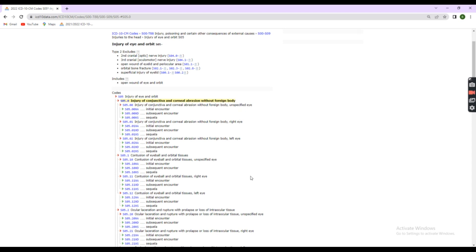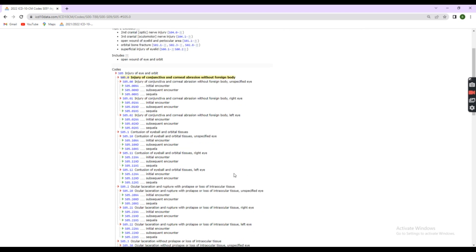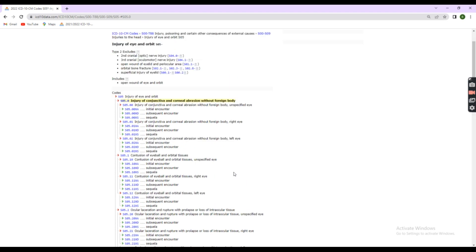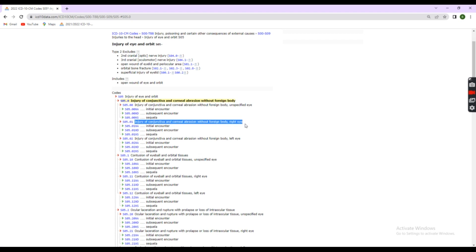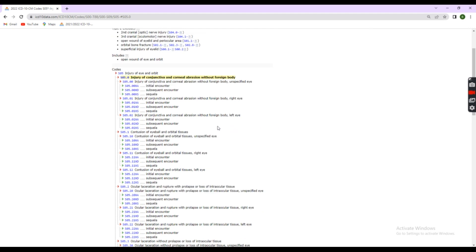Here, you need to select eye specification for the correct code. Our diagnosis is corneal abrasion in right eye. So, right eye means S05.01. 1 for eye specification. Step 4.